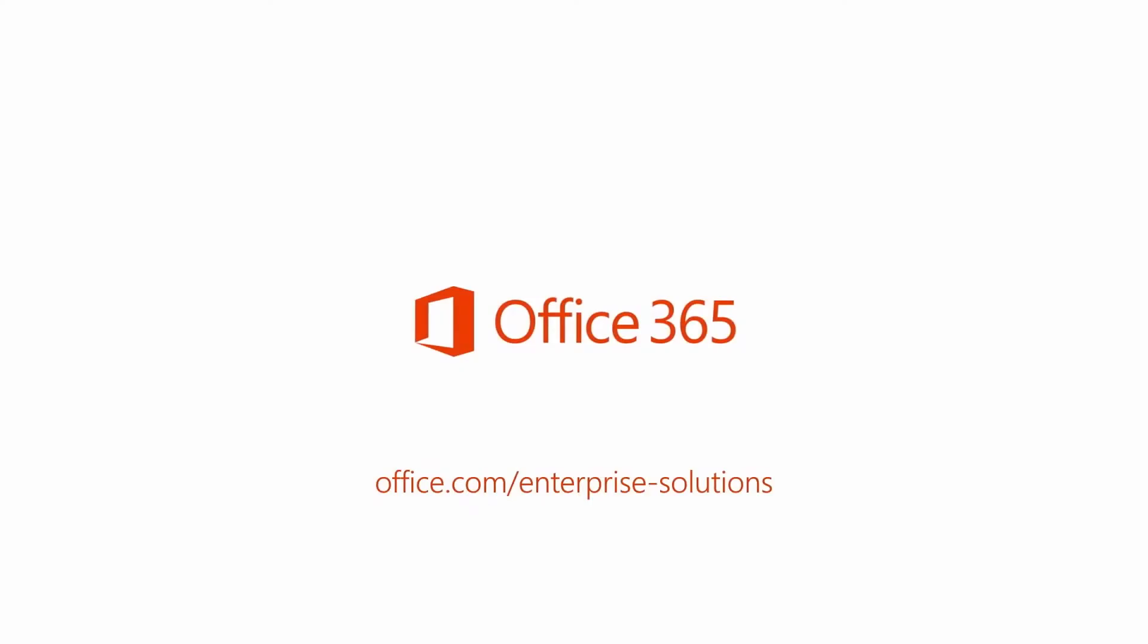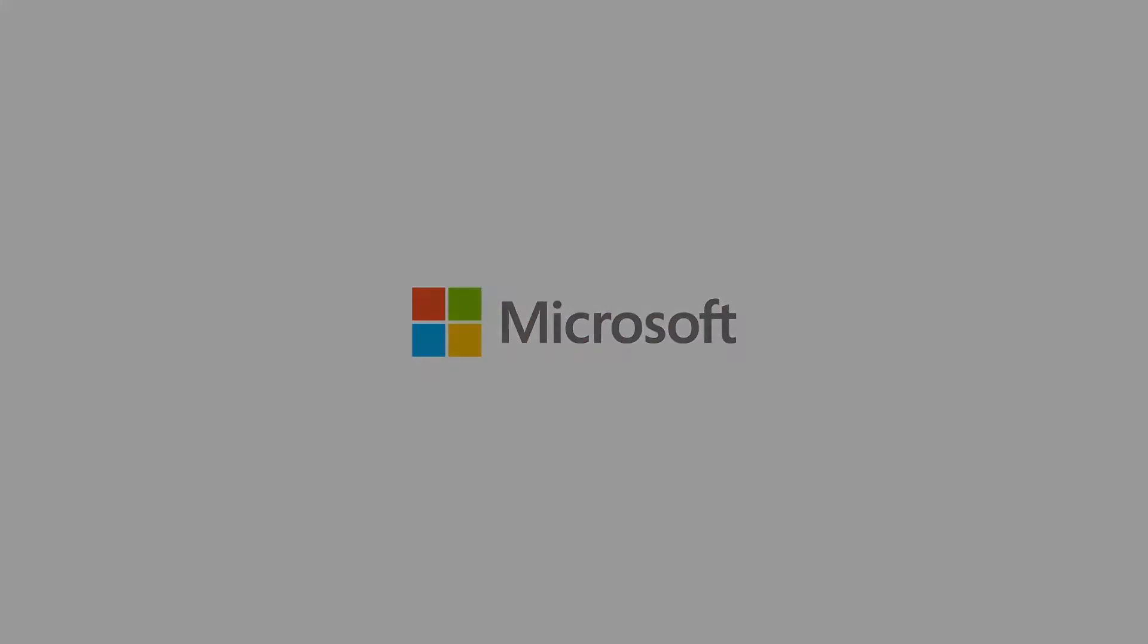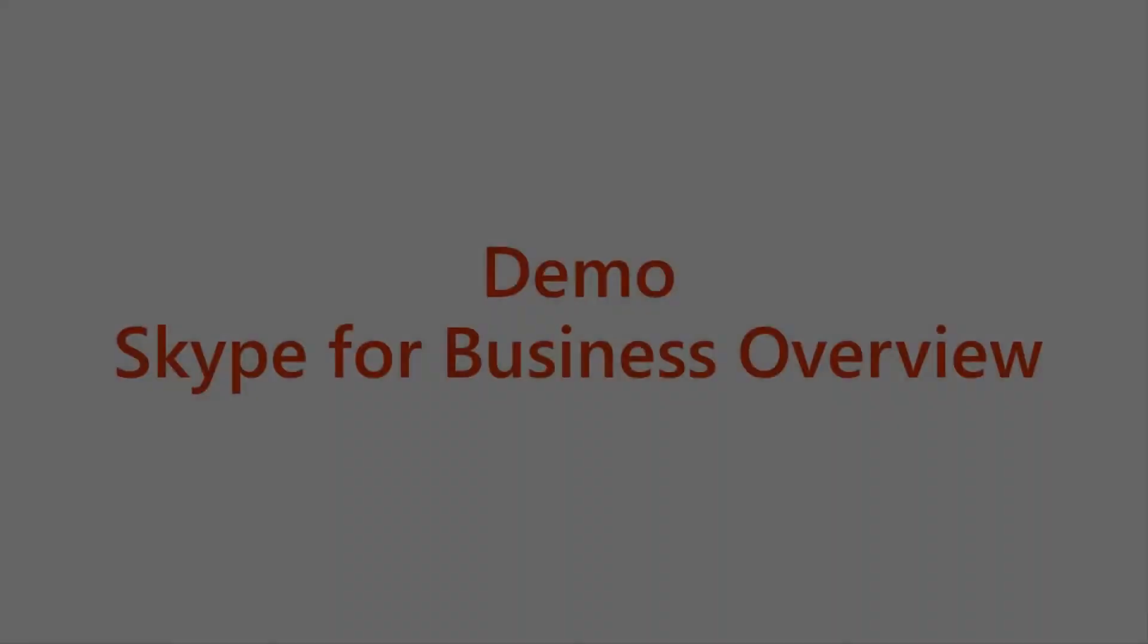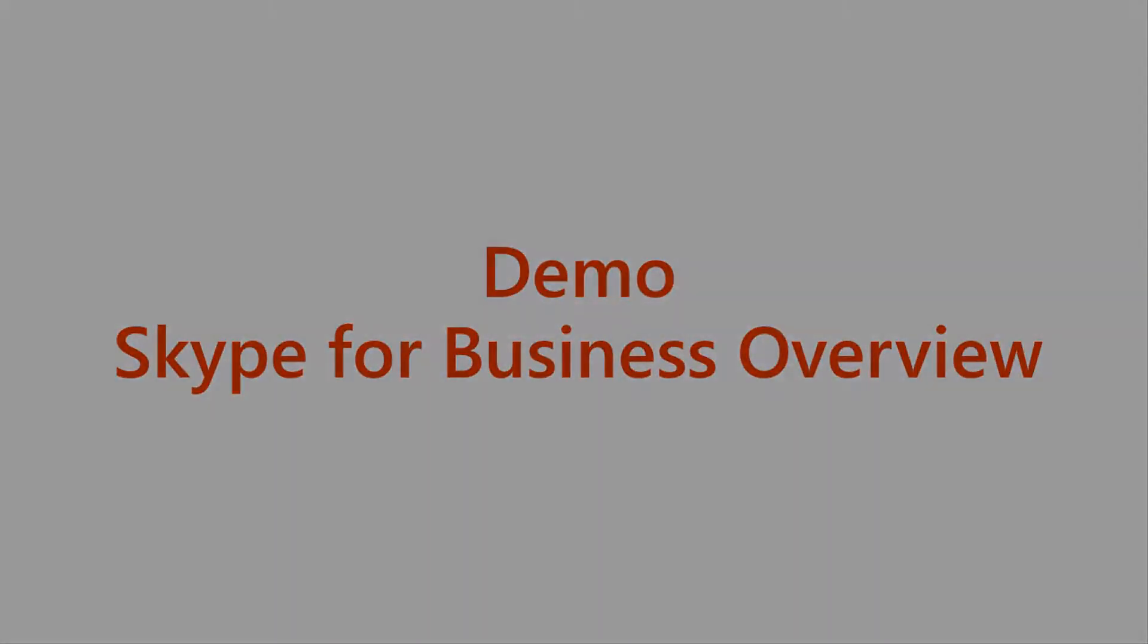Help your team create their best work ever on one communication platform using Office 365 with Skype for Business. With all new collaboration tools, your company has access to the most comprehensive Office 365 offering ever.